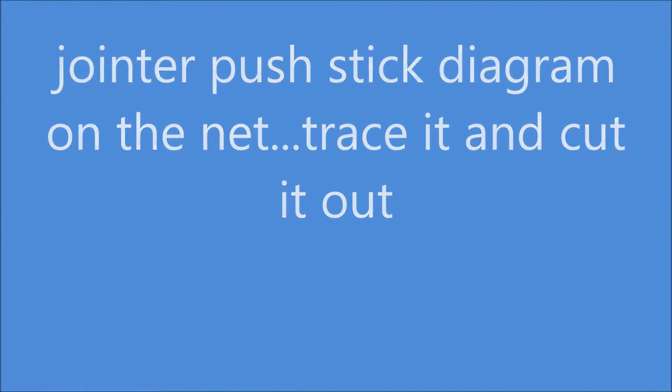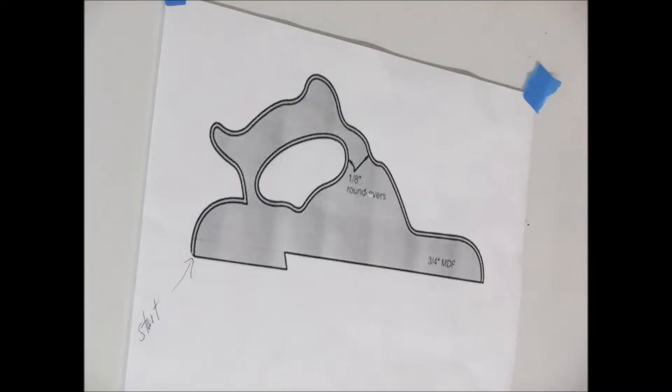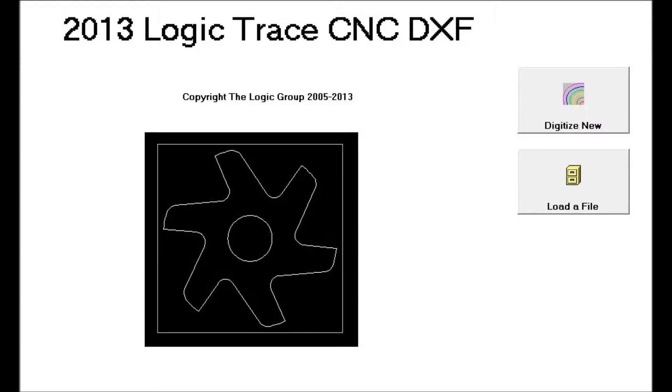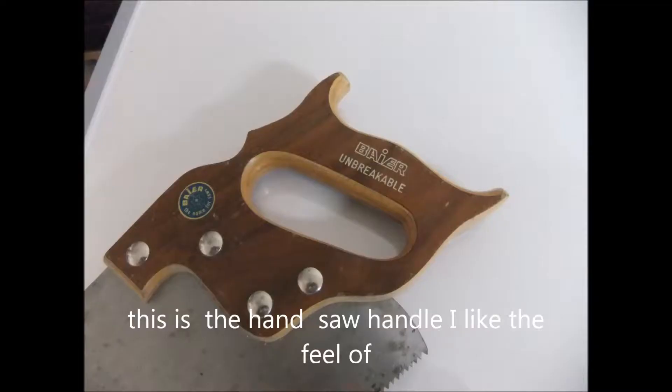I found this push stick on the net, so I printed it out and decided I would trace it and make one using John Walsh's 2013 Logic Trace CNC DXF program. The only criteria I had: it had to match my handsaw handle. I like a comfortable handle.